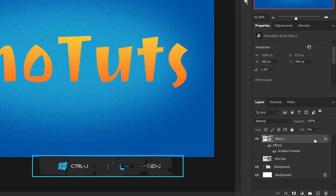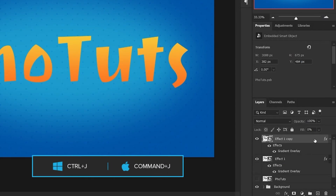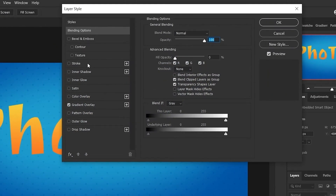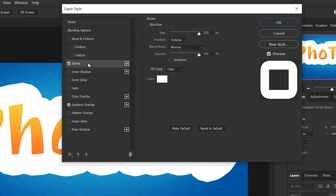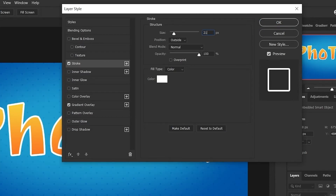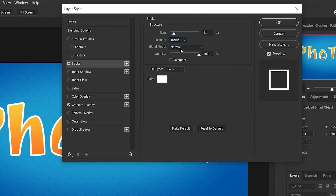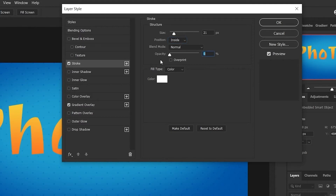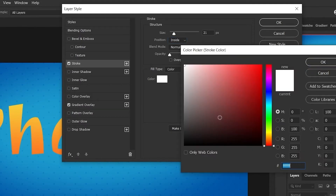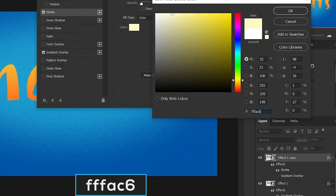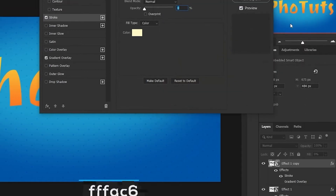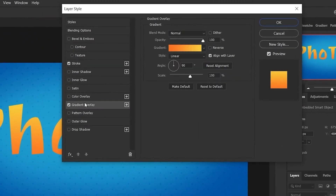Press Ctrl+J to make a copy of this layer. In blending options, choose Stroke. Set the size to 21 pixels, position to Inside, and opacity to zero. Also set the color to white (#FFFFAC6). Then click on Gradient Overlay.